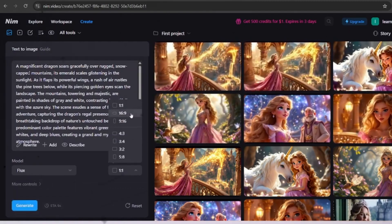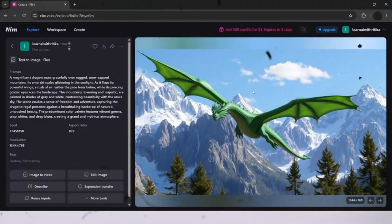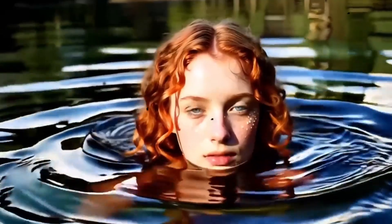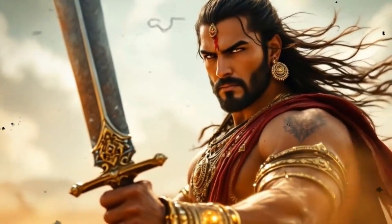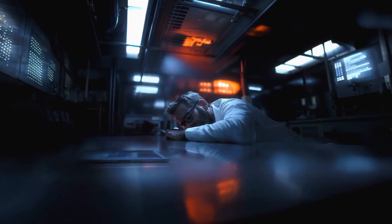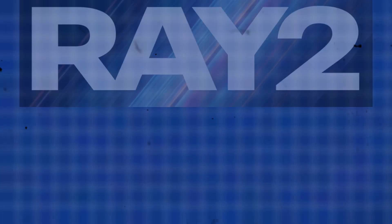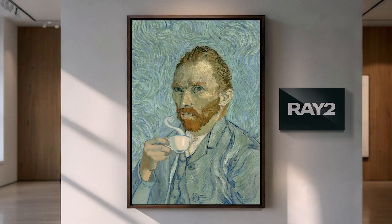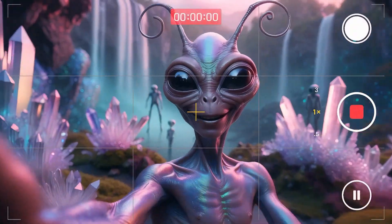The world of AI video generation is evolving faster than ever. Whether you're a filmmaker, content creator, or just someone fascinated by cutting-edge technology, the demand for high-quality AI-generated visuals is at an all-time high. And right at the forefront of this revolution is Luma Ray 2, a tool that promises to take AI video generation to the next level.